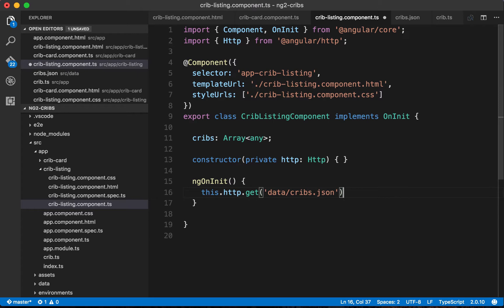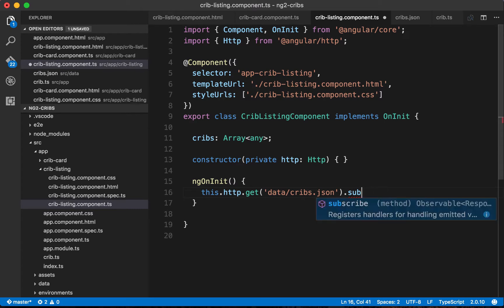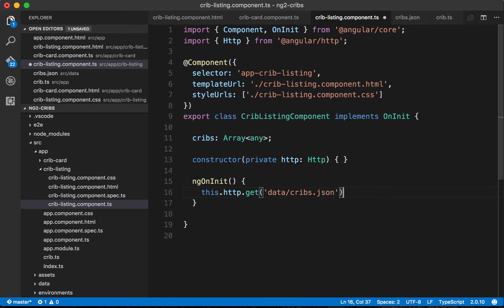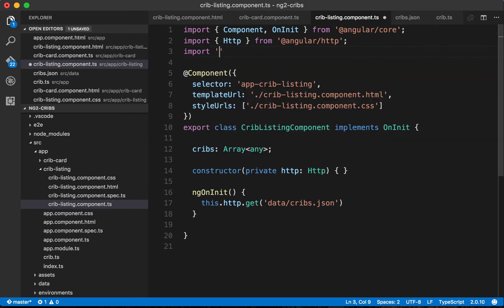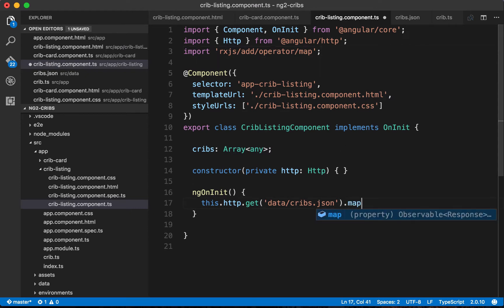Because Angular's HTTP requests give us back an observable, we can subscribe to the result of that request, and it's within this subscription that we get the data and make use of it. Before subscribing, we want to make sure we get the data back as JSON. We do that using an operator from the RxJS library called map — importing it from rxjs/add/operator/map.